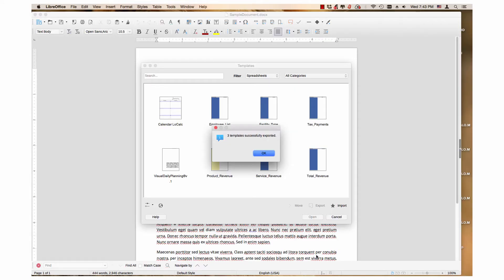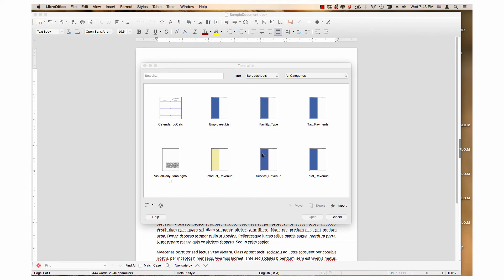A dialog appears saying the number of templates successfully exported. Then click the OK button.